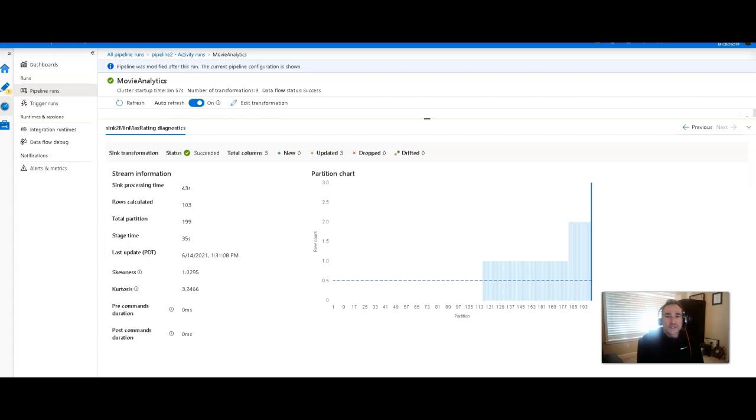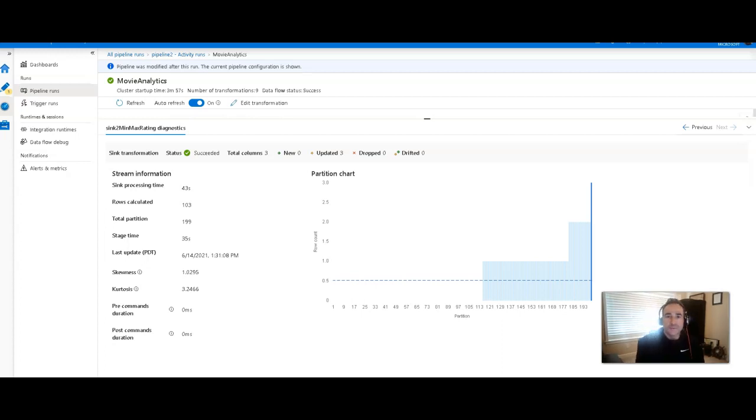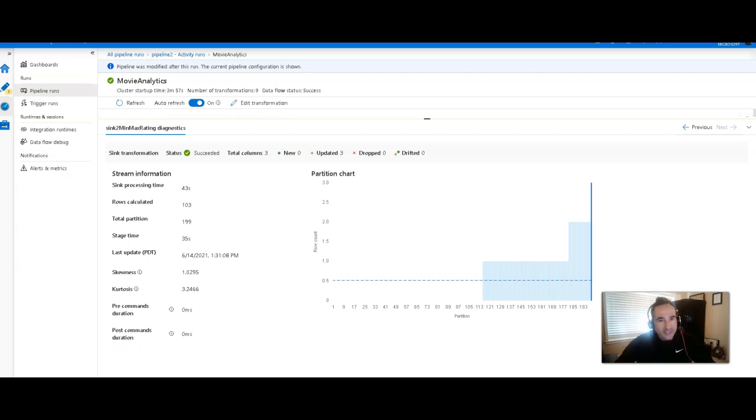All right, so that's to catch you up to speed with the changes that were made to the new monitoring view for data flows in Azure Synapse and Azure Data Factory. Thanks again for watching. See you next time.